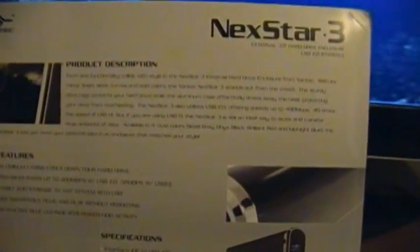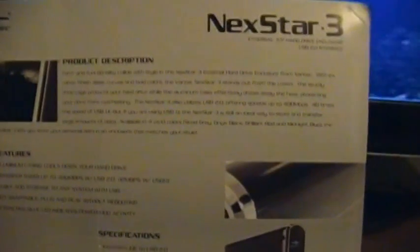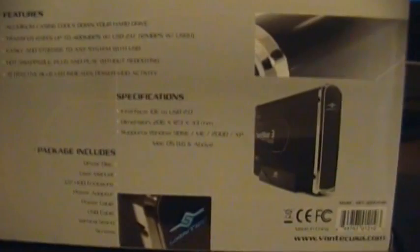Let's look at the box here. Form functionality collide with style in the Nexstar 3 external hard drive enclosure from Vantech. It's aluminum, USB 2 transfer rates. Supposedly this is hot swappable but I'm not going to tempt fate. And we got basically stuff in the box, things like that.